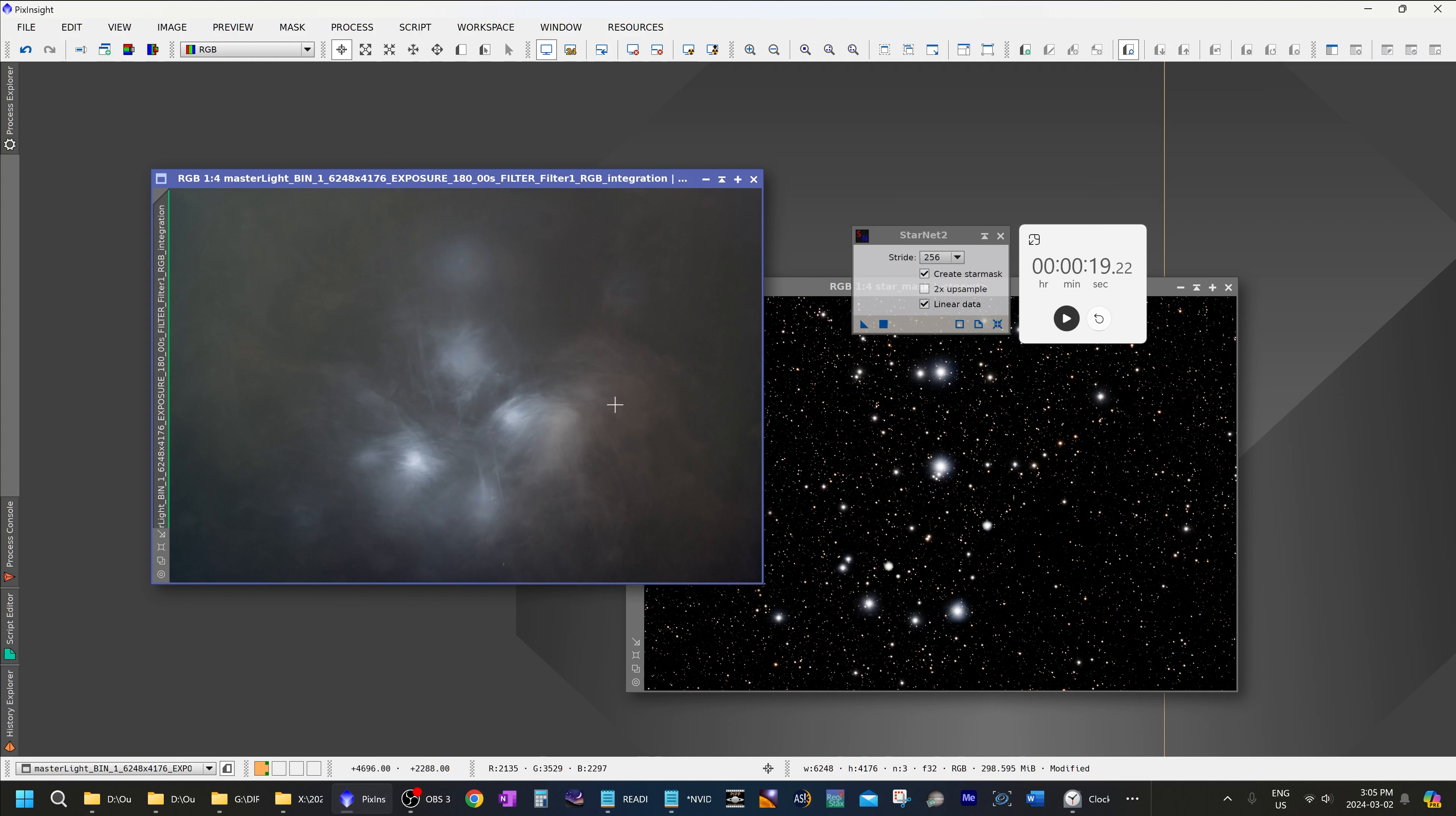So I hope you found this useful. And I hope this will help you be more efficient in processing images in PixInsight. Thanks for watching. And clear skies.